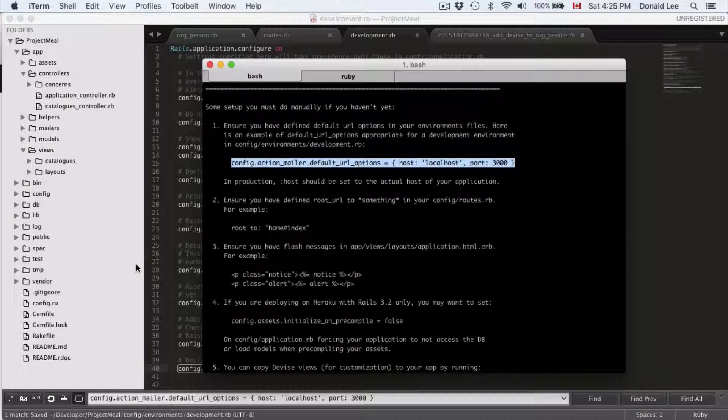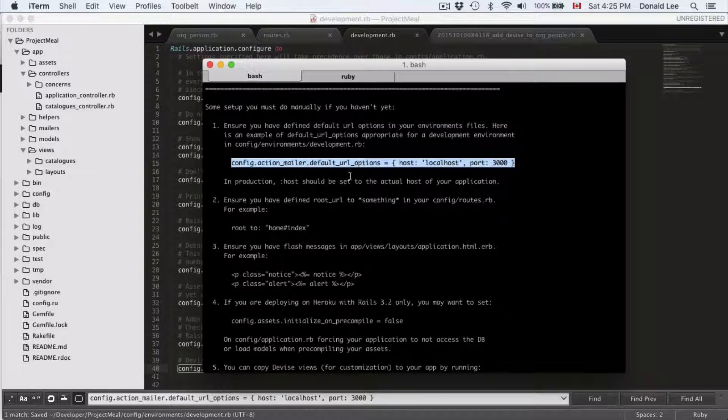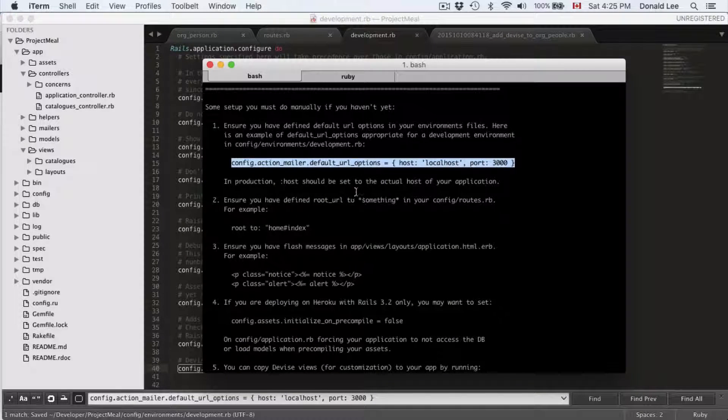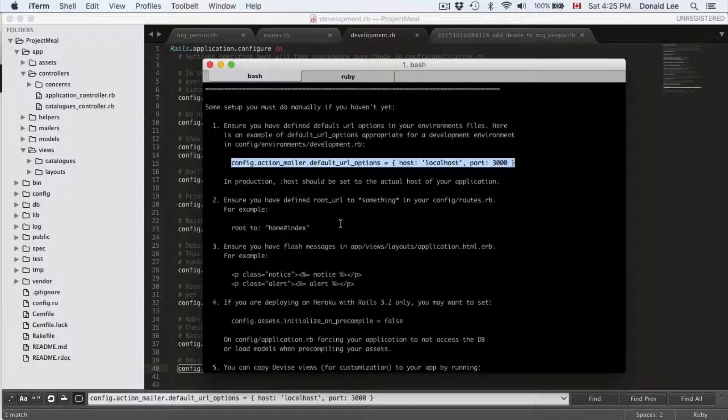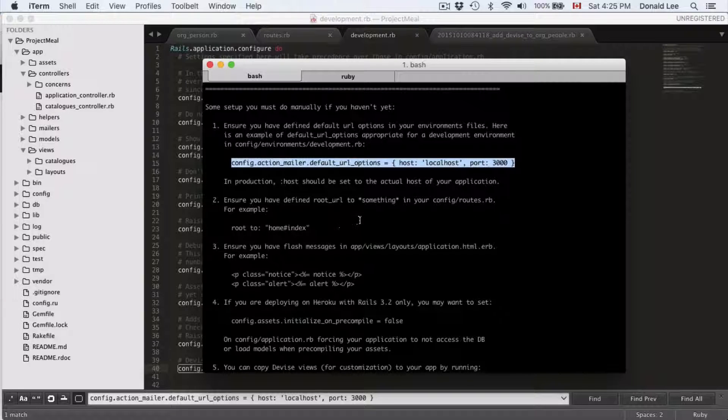You can see that in production, your host should be set to the actual host of your application.